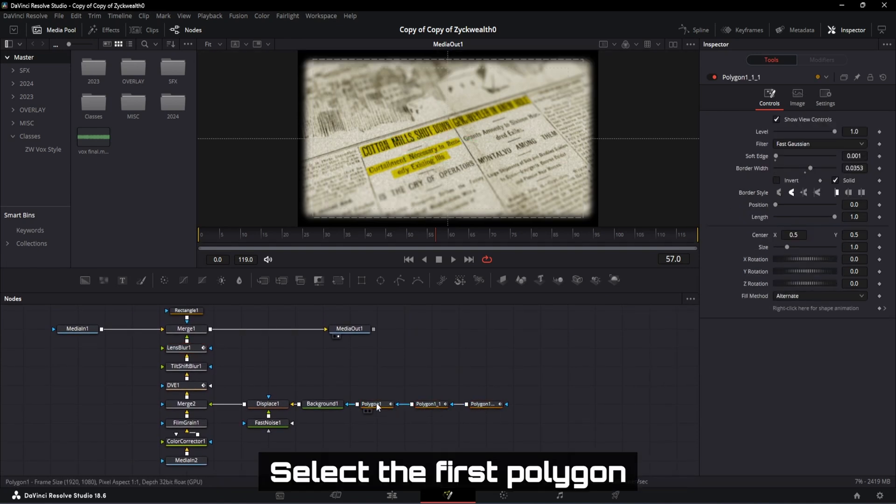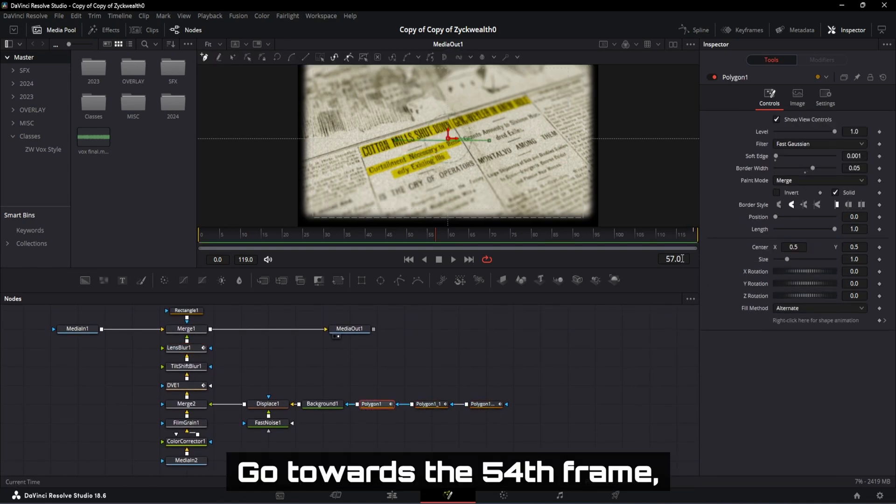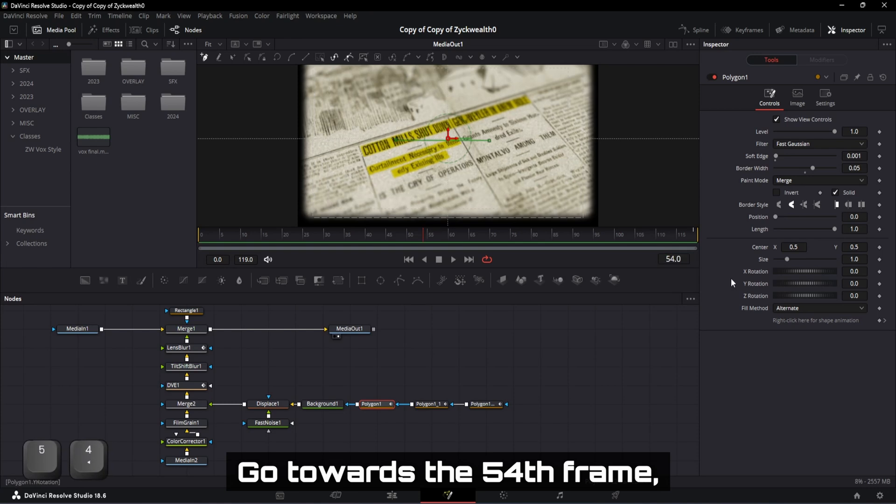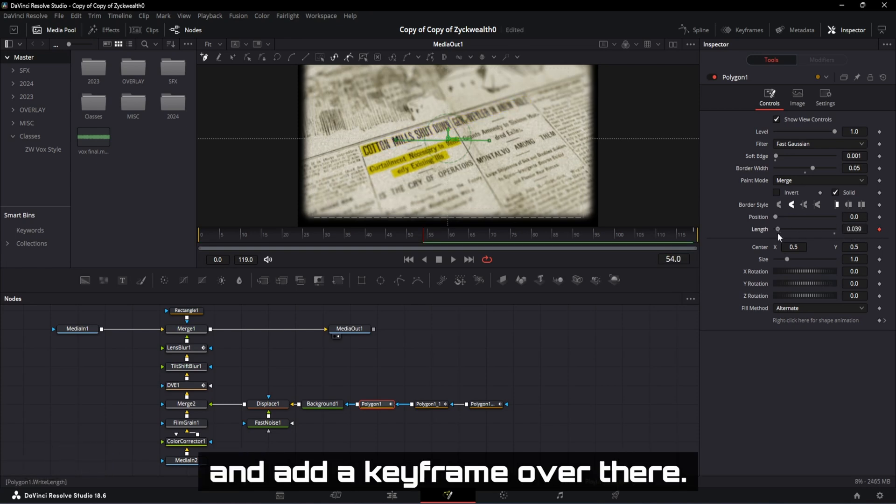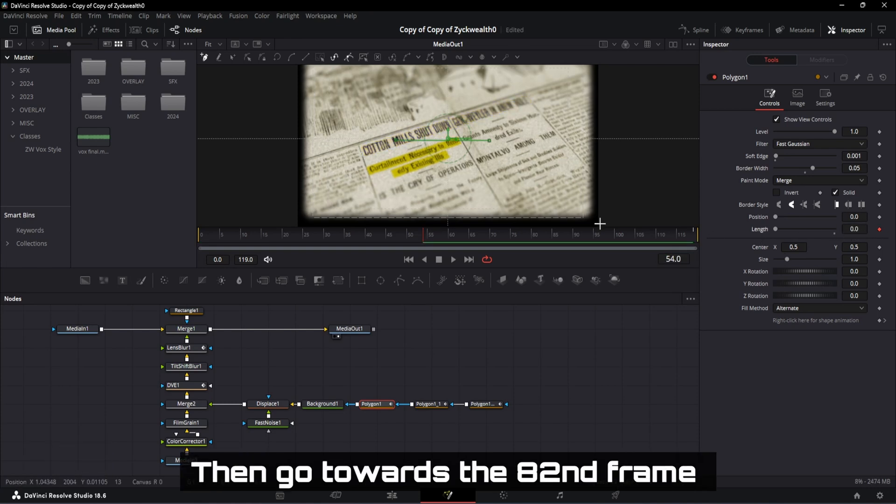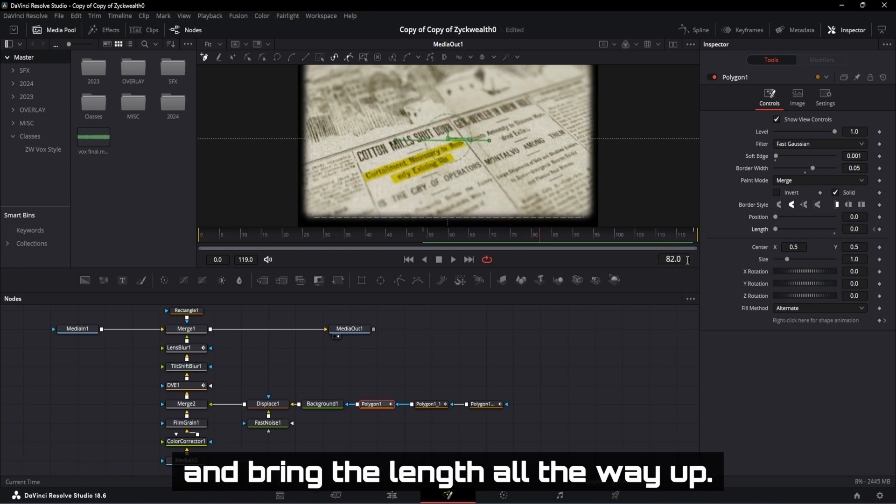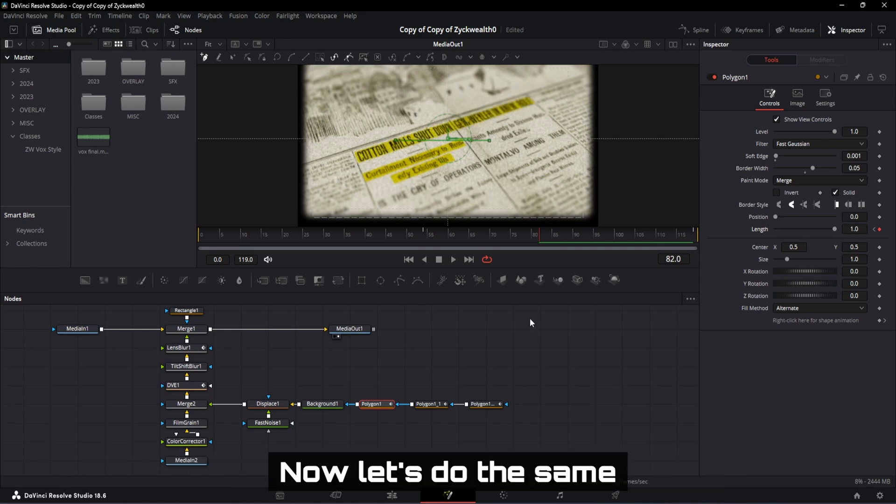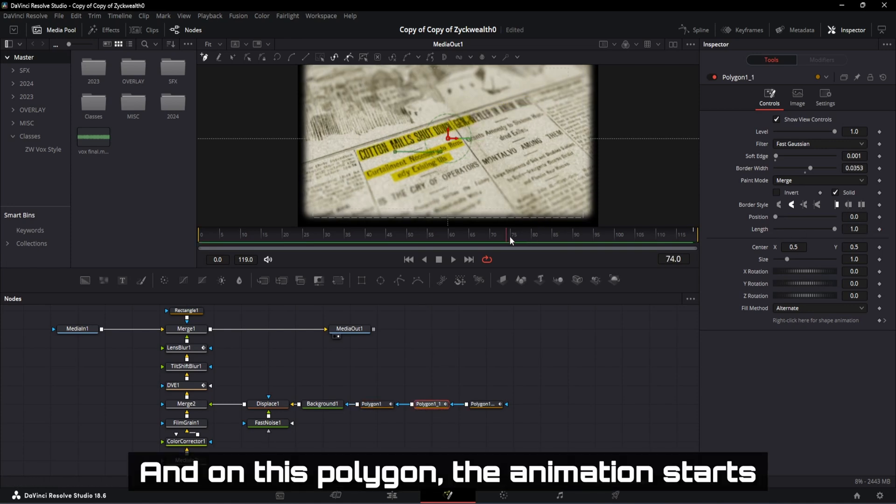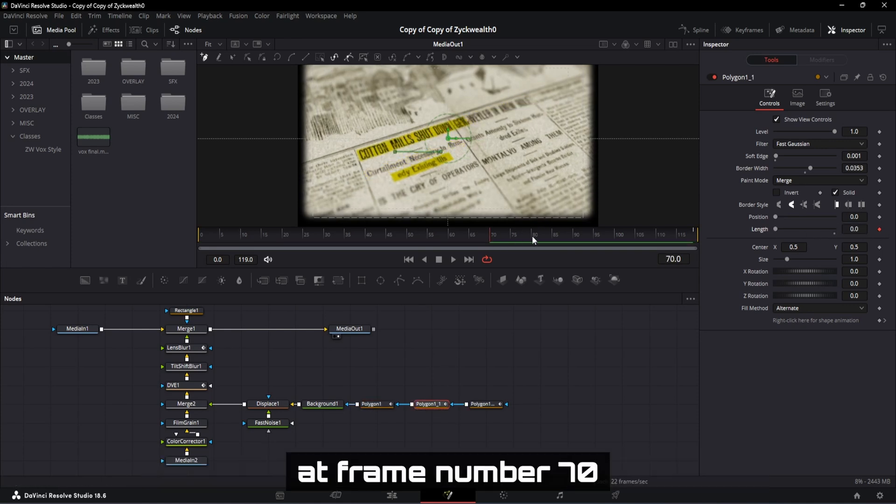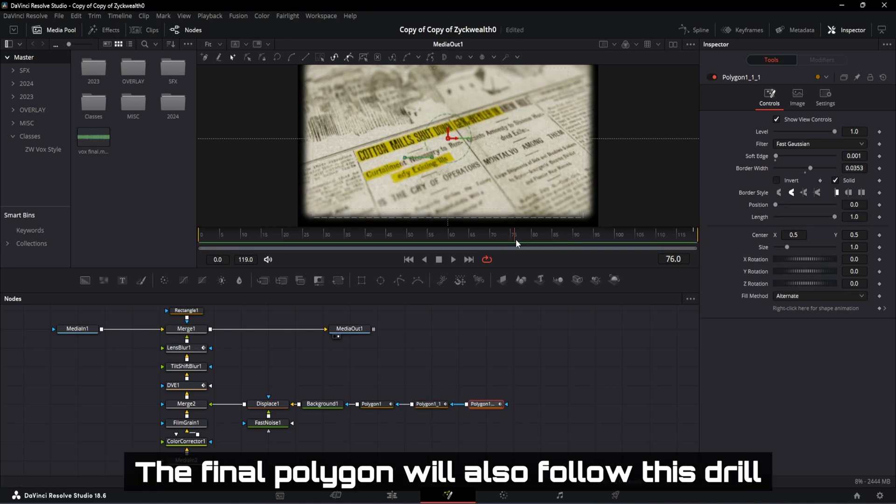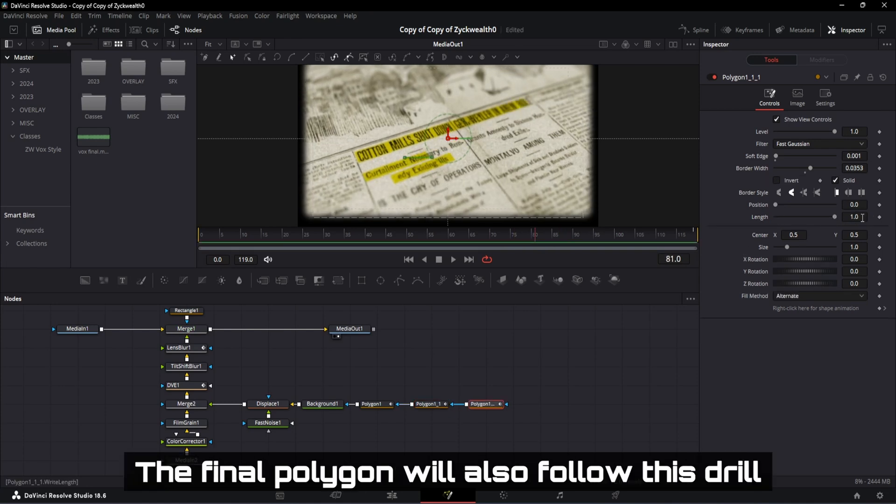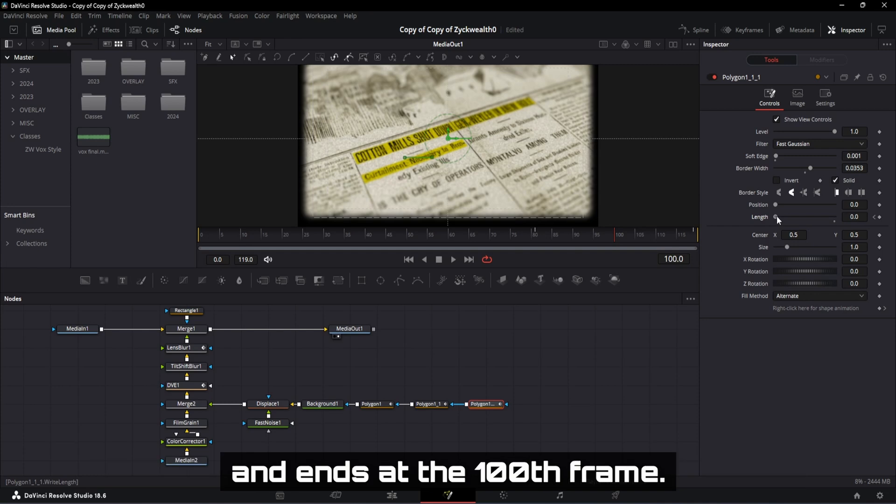Select the first polygon connected to the background, go towards the 54th frame, bring the length to 0, and add a keyframe over there. Then go towards the 82nd frame, and bring the length all the way up. Now let's do the same thing with polygon number 2. And on this polygon, the animation starts at frame number 70, and ends at frame number 88. The final polygon will also follow this drill, where the animation starts at the 88th frame, and ends at the 100th frame.